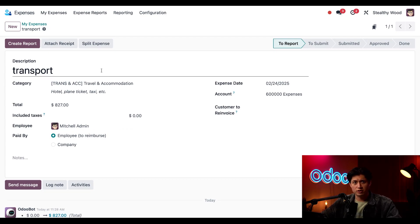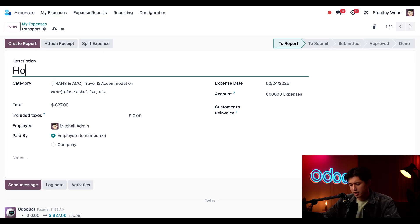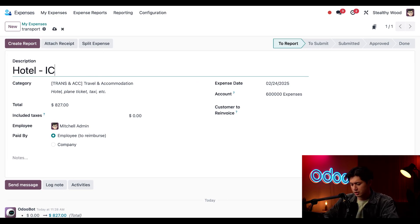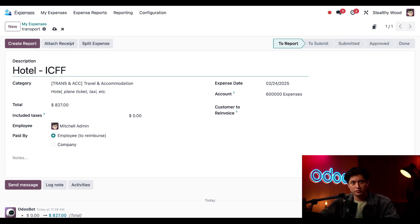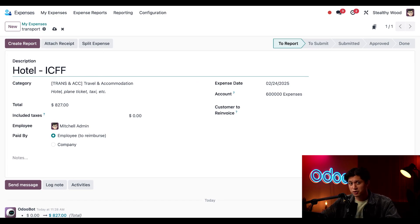Now one thing we'll notice is the description reverted to transport but I need to change that back to hotel-ICFF. It's a computer not my own personal assistant so it's doing the best it can.